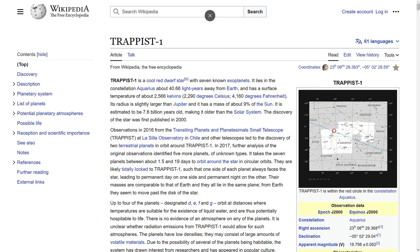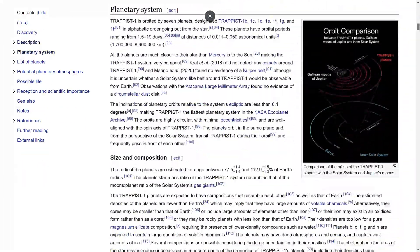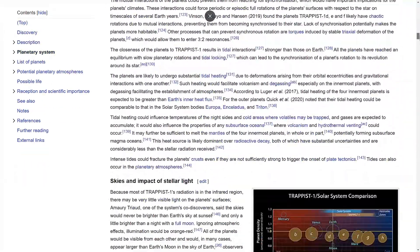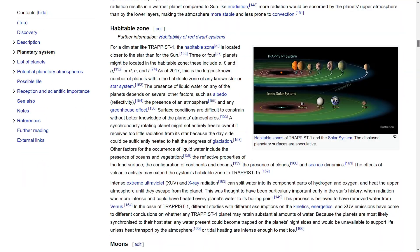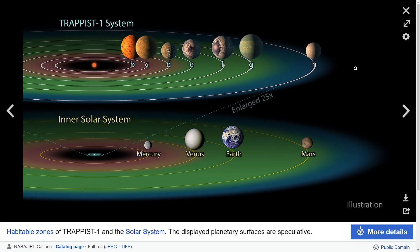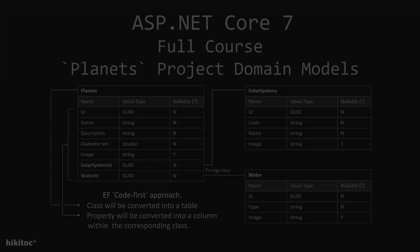The TRAPPIST-1 solar system shows promise with its exoplanets and sun. This project will include our solar system's planets and a summary of the TRAPPIST-1 solar system, focusing on evidence of water existence on the planets.